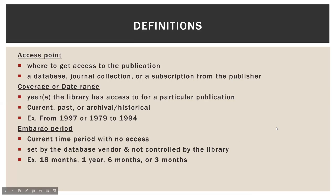A few definitions before we get started. An access point is where you get access to the publication. It's usually a database, a journal collection, or a subscription from the publisher. These will appear as links in the Journal Finder.